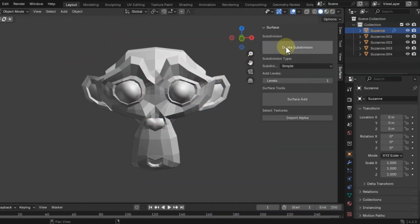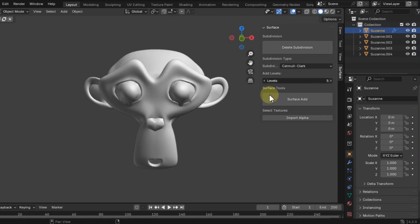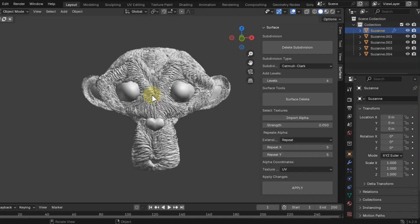To begin with, we will add divisions, set the level to 5. Next, click Surface add and then import alpha and select an image from the presented product. That's it. It applied to the model.